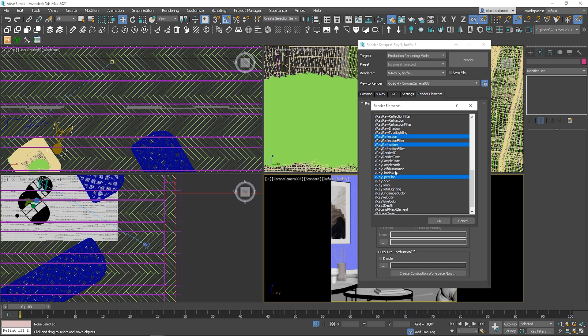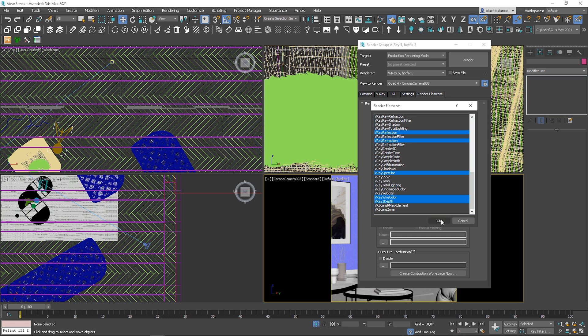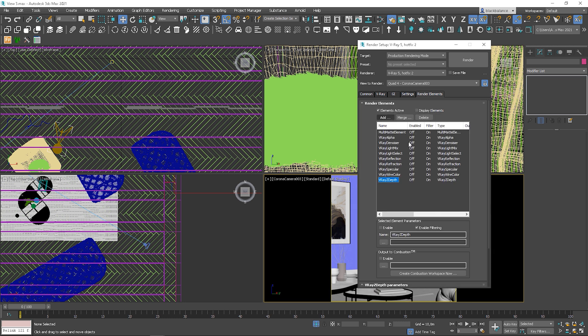V-Ray self-illumination stores the illumination of any self-illuminated materials in the scene. So, if you add the light material on something, it will be there. For sure, I will also add V-Ray wire color and V-Ray depth. Anyway, you can see that the naming is pretty similar and the workflow in Photoshop also works in a similar way.